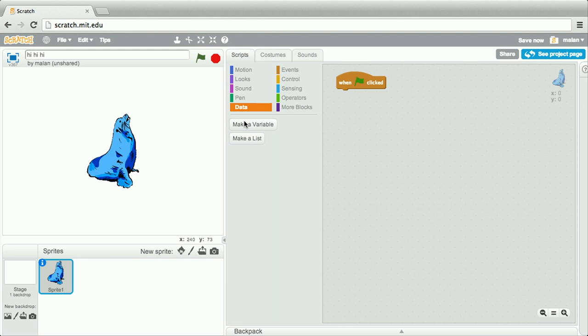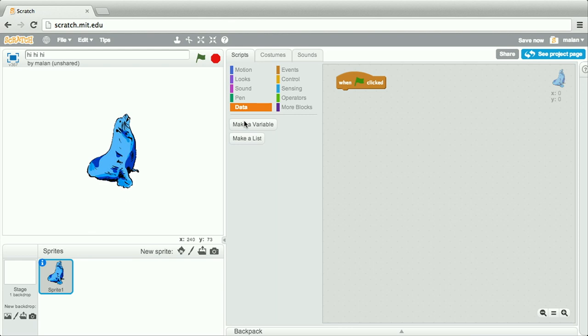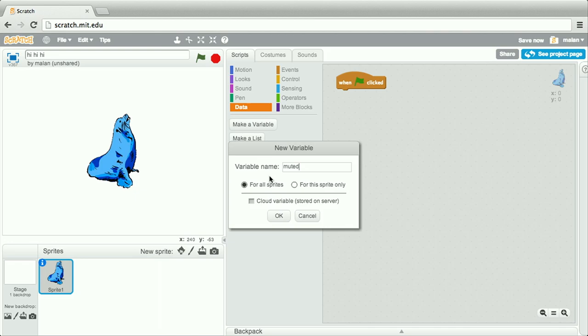So on our data palette, we go ahead and click make a variable, call this variable muted. It can work for all sprites. And we'll go ahead and click OK.